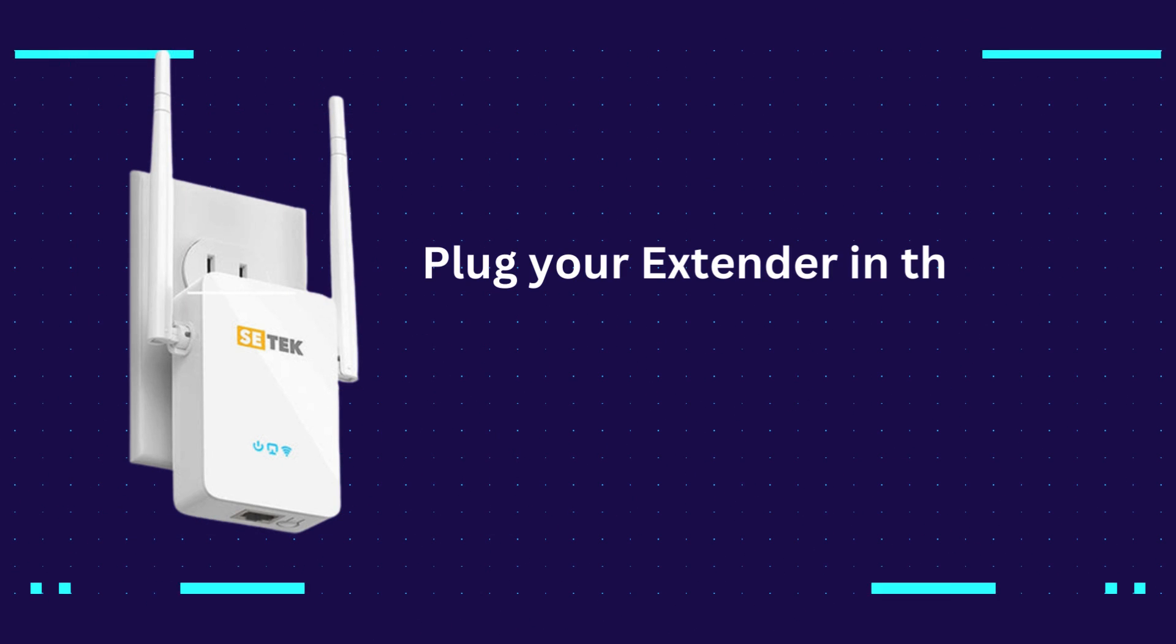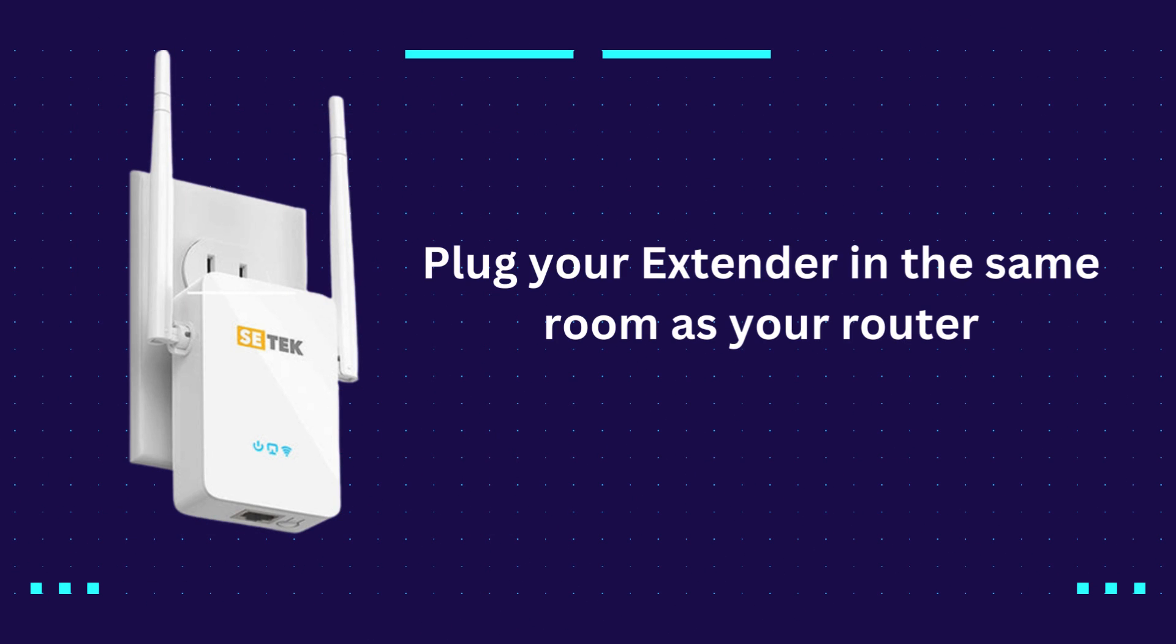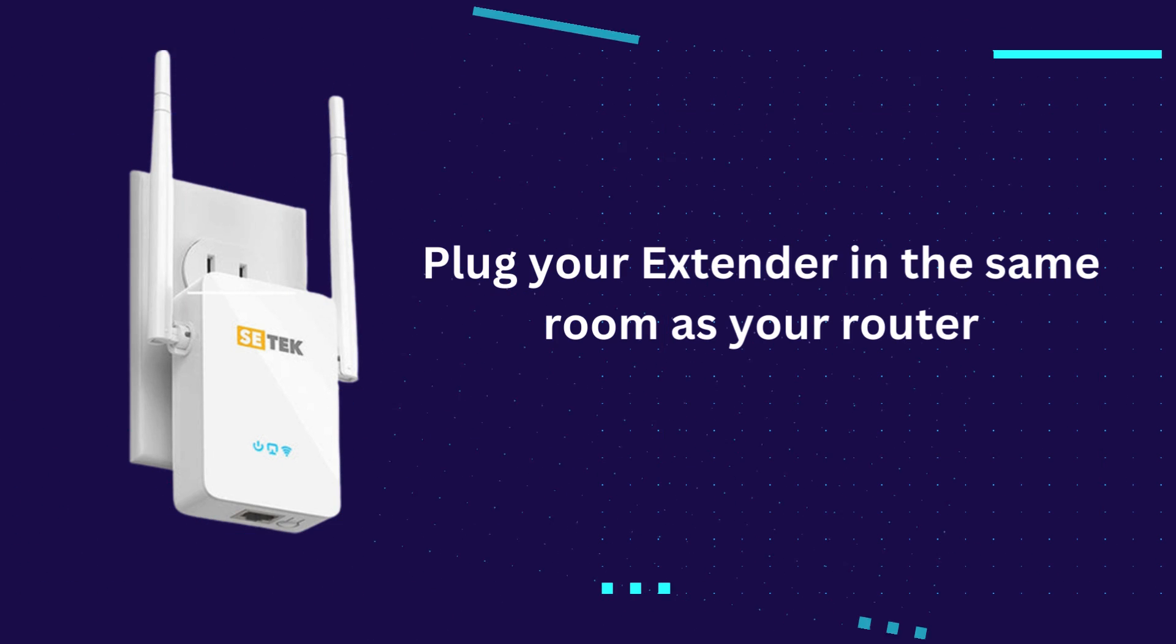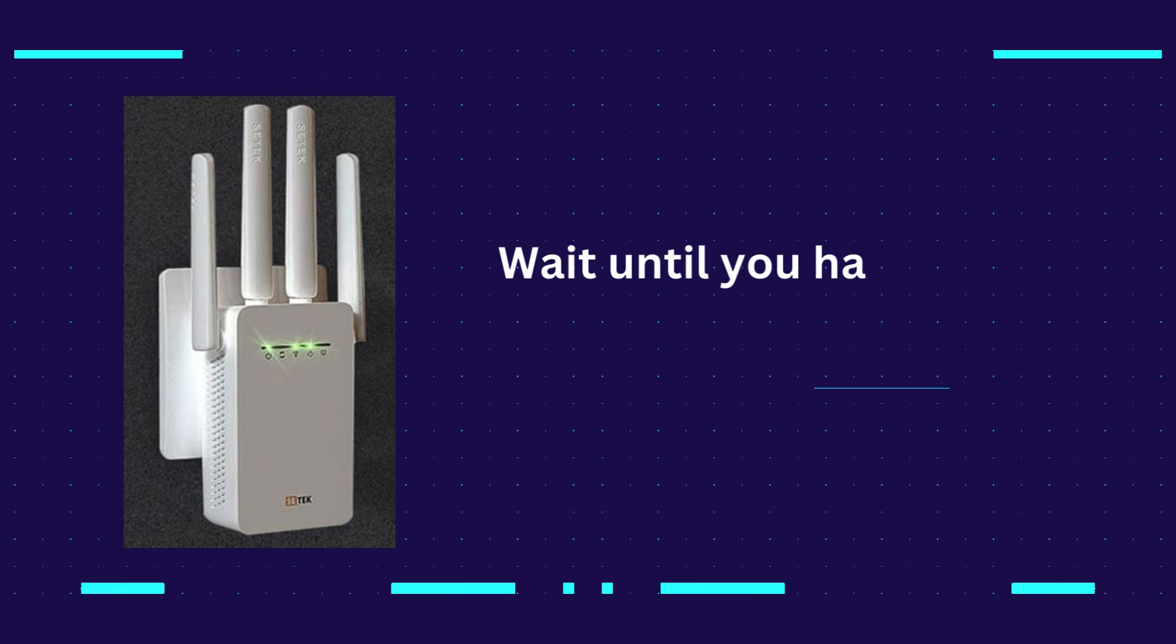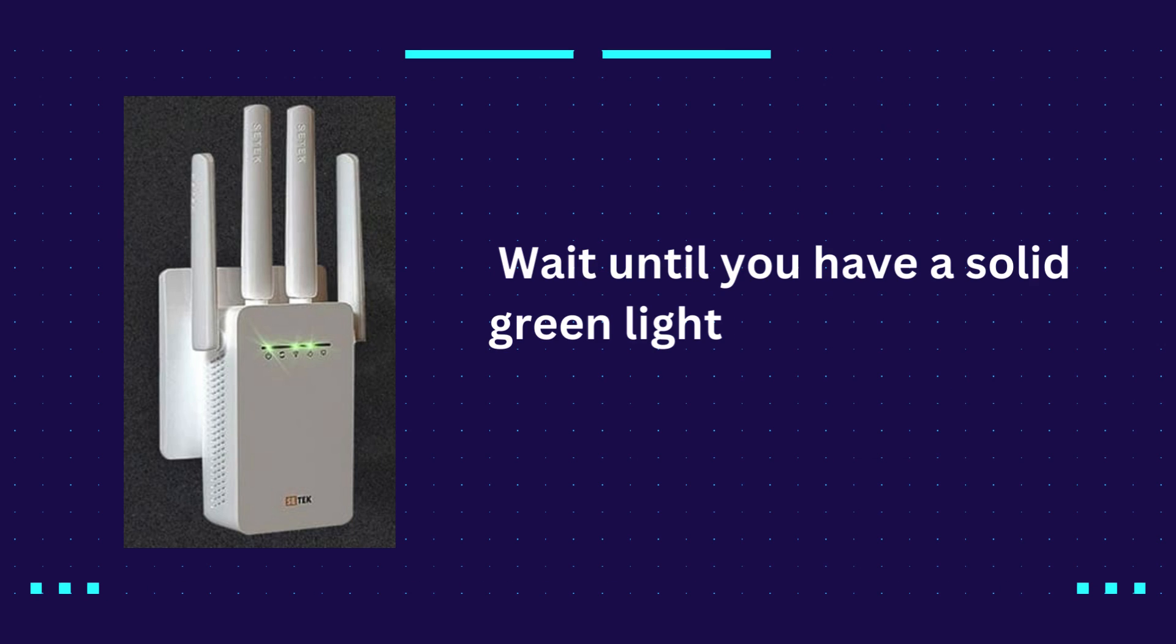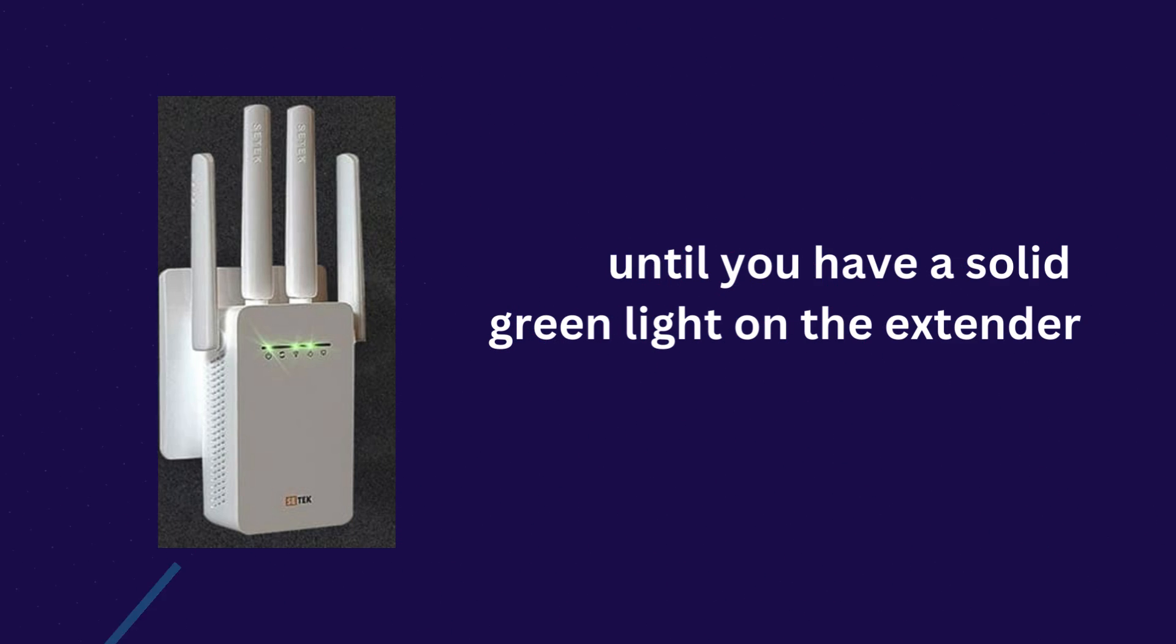Plug your extender in the same room as your router. Wait until you have a solid green light on the extender.